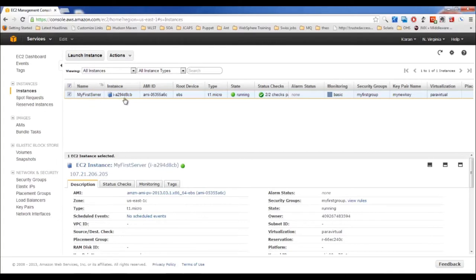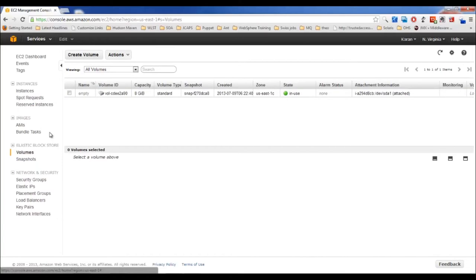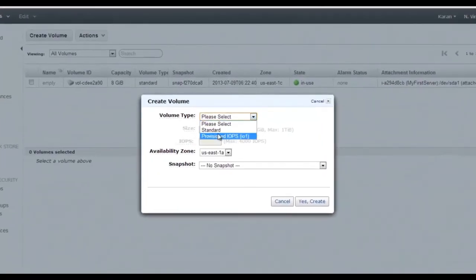In this video, I'll cover EBS volumes. The server has a default EBS volume of 8 GB containing its root file system. If you want to attach an additional EBS volume, think of it like plugging in a new hard disk — it's a raw disk, you need to create a file system, mount it, and then you can start deploying data. The advantage of EBS is that data persists even if your server is terminated.